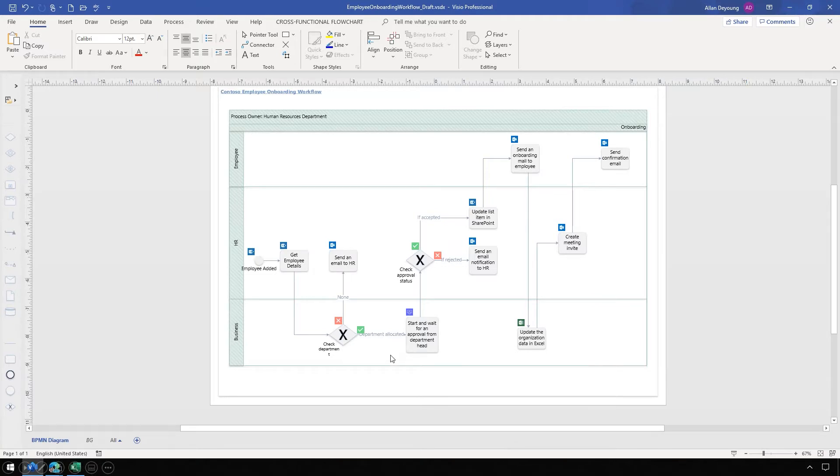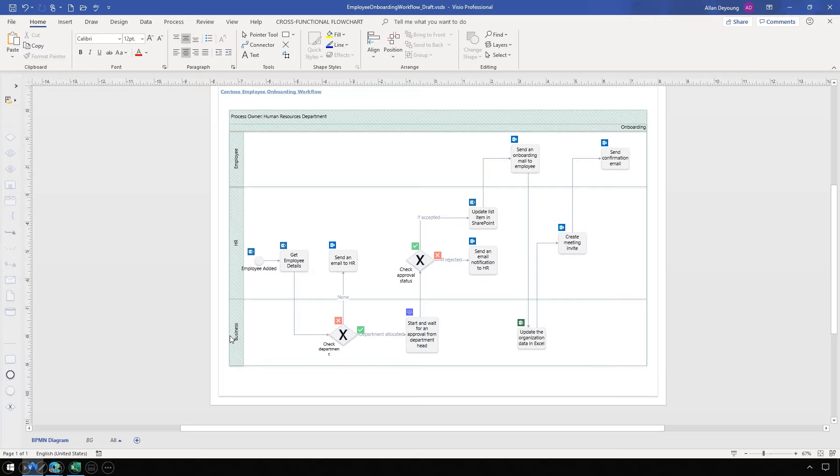It will update records in SharePoint, and it will send emails to the employee, their manager, and the head of HR. It will also schedule the onboarding meeting that needs to be scheduled with the hiring team.